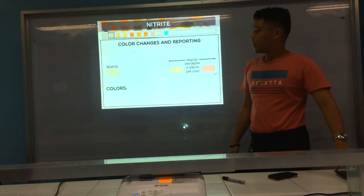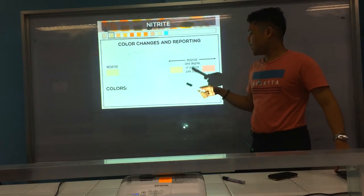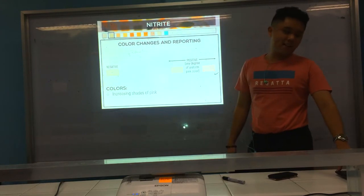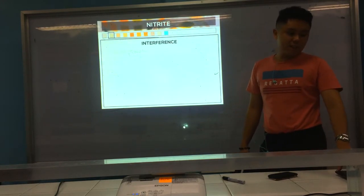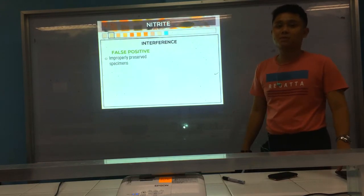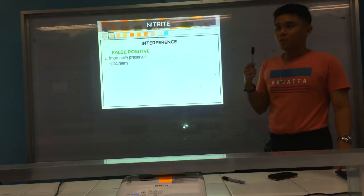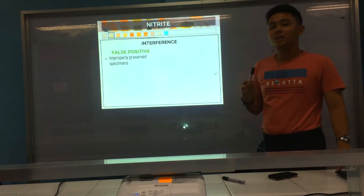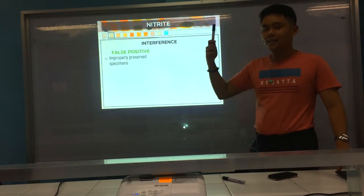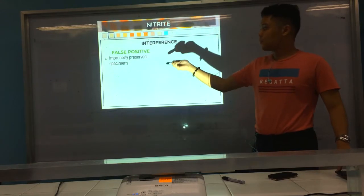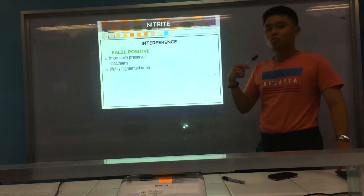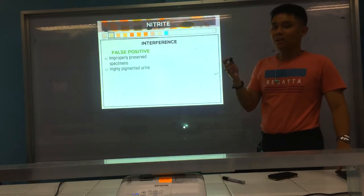Color changes go from negative to positive with any degree of pink — increasing shades of pink. For interferences, false positives include improperly preserved specimens, because bacteria continuously convert nitrate to nitrite, resulting in higher concentrations of nitrite and a false positive result. Highly pigmented urine also contributes colors to the reagent strip, giving a false positive.